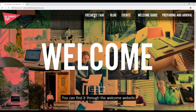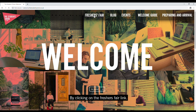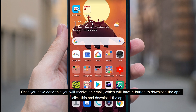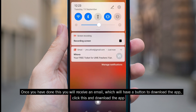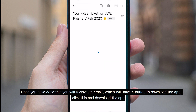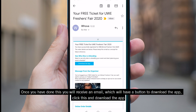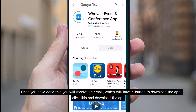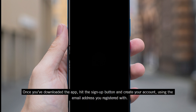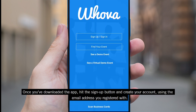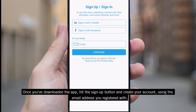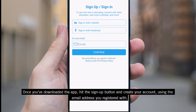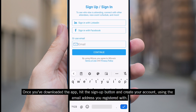You can find it through the Welcome website by clicking on the Freshers' Fair link. Once you have done this, you will receive an email which will have a button to download the app. Click this and download the app. Once you've downloaded it, hit the sign up button and create your account using the email address you registered with.